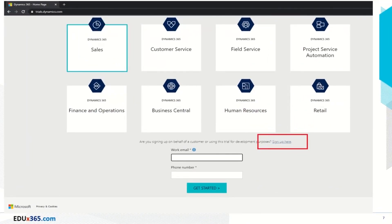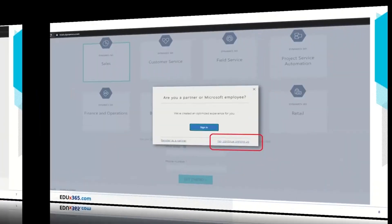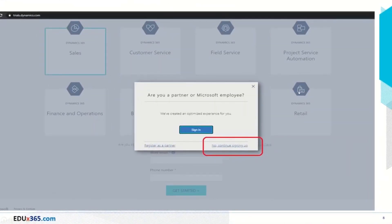You need to make a selection first as to what sort of stack you will be interested in — the CRM one at the top part. So you will probably select Sales to start with, and then you would go to the sign up option. You have to select this because we are going for a trial selection. You will then be presented with the option: are you a partner or Microsoft employee? You just say no, continue signing up.